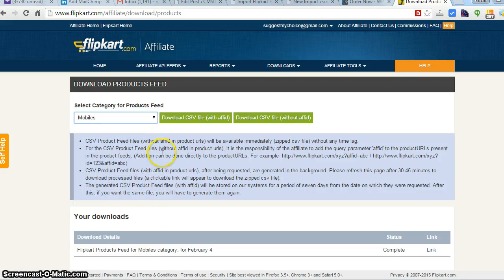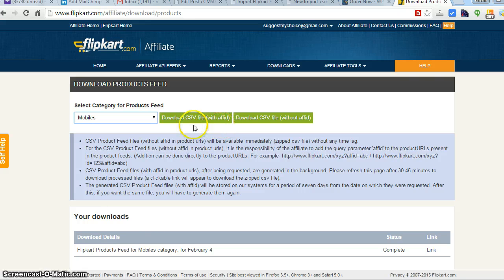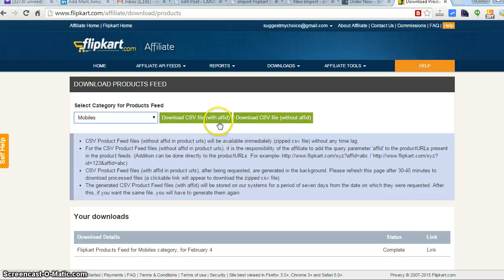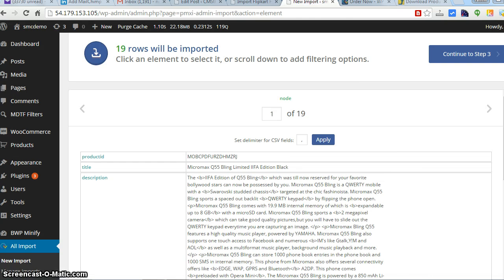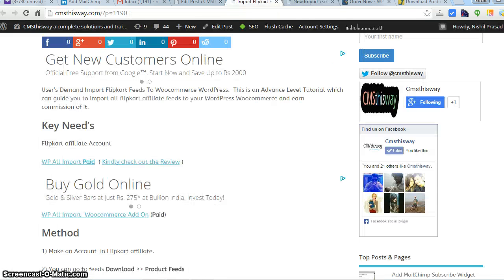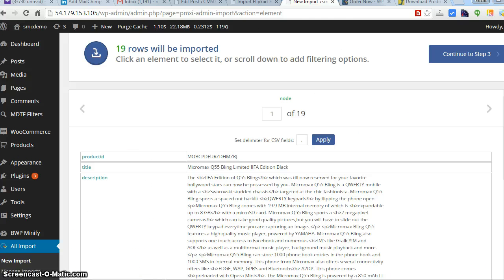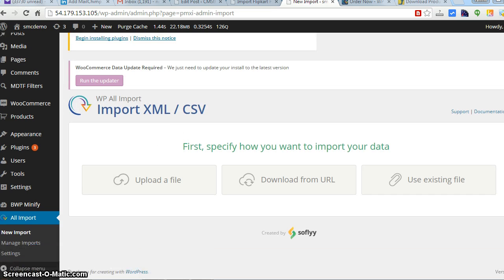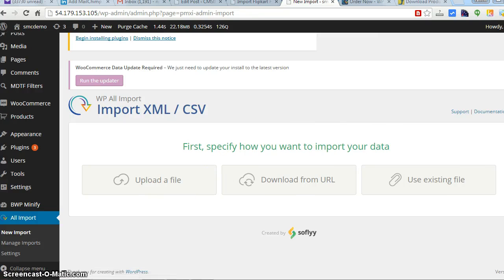You'll get an option to download a CSV file for a particular category you want. I'll be selecting mobiles and downloading with affiliate IDs. This will be a little time-consuming. If you want to download without affiliate ID it won't take much time. I've already made a file of 20 sample products for this tutorial.